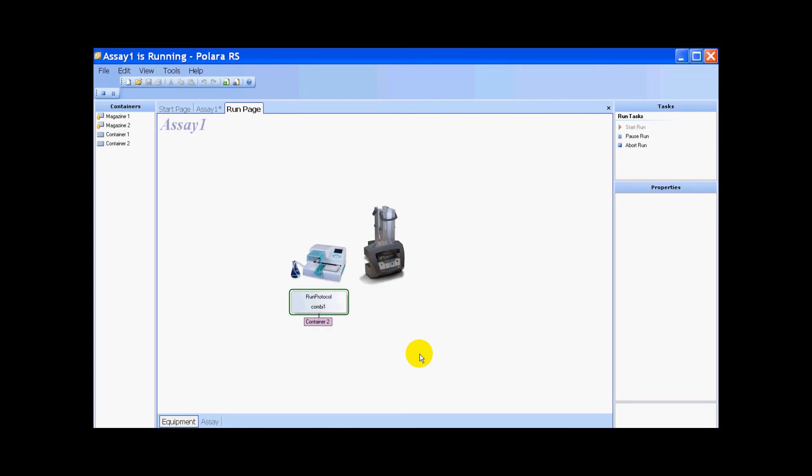Again, you'll see this when we go into the live shot. It's priming, running protocol, priming, priming again, and running reagent two.